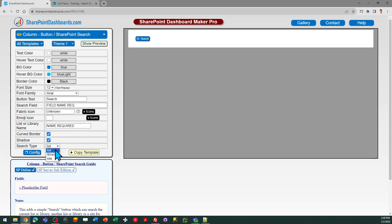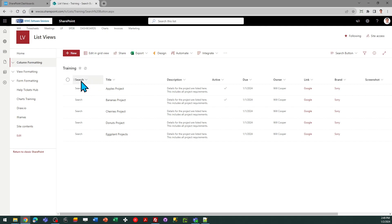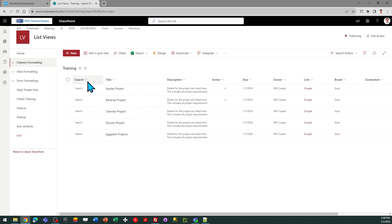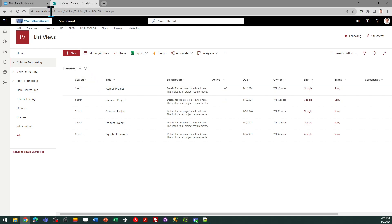I'll go ahead and demonstrate it using the list search option. You do need to create a placeholder field, which I've already done — you can call it 'search'. That's where your button is going to be set up. You do that by creating a calculated field as a placeholder and you can just have it contain the word 'search'. That's going to be replaced.